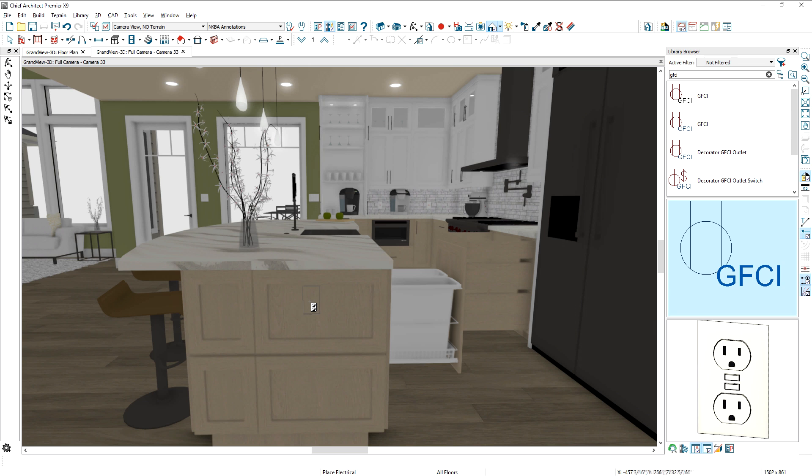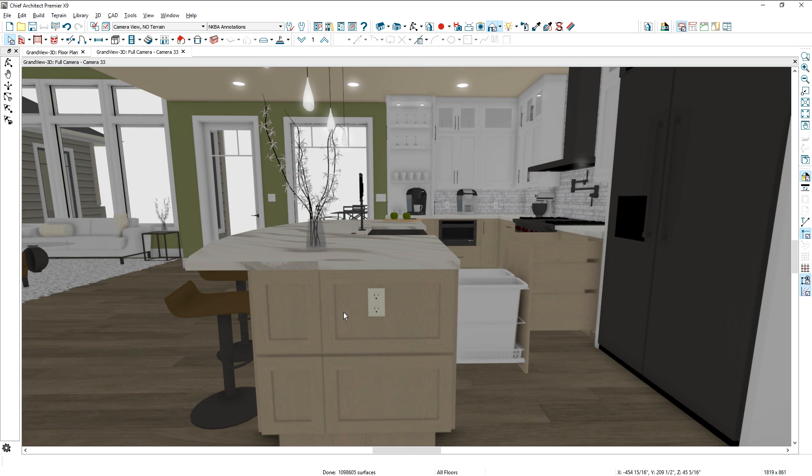Electrical outlets and switches now snap to the sides of cabinets, soffits, and panels, making it easy to place electrical items on kitchen islands and various other cabinets.